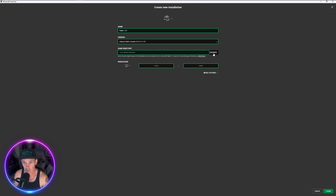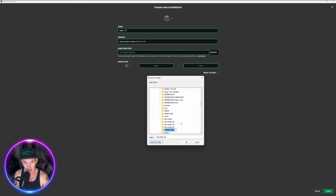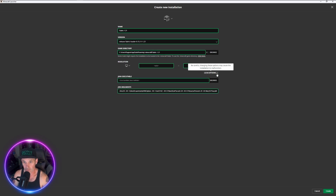This is the important step — the one you don't want to miss. Go to Browse, make a new folder, and name it Fabric 1.21 to keep everything cohesive. Make sure that folder is selected and click OK. It created a new folder that this version of Minecraft will go into, so it's separated and won't mess with anything else. I also suggest going to More Options.